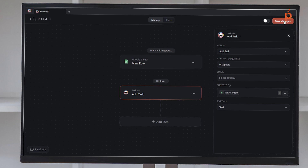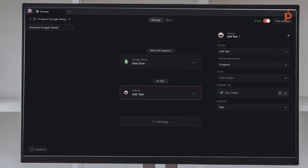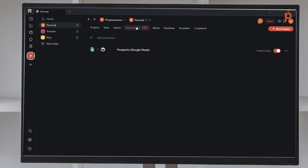Once I have the options selected, I'll go ahead and click Save Changes. My changes are saved, and then I need to click and turn on this automation with the toggle button — and you'll see it's now active. You can also give the automation a name, which is important if you're going to start creating multiple automations. I'm going to name it Prospects Google Sheet so I know what this automation is about. And as you can see now in the automations tab under my personal folder, I have a Google Sheets to Taskade automation called Prospects Google Sheet, last edited today and active.